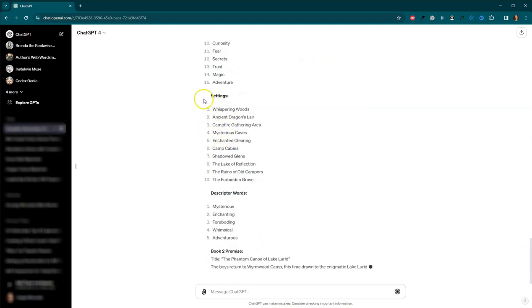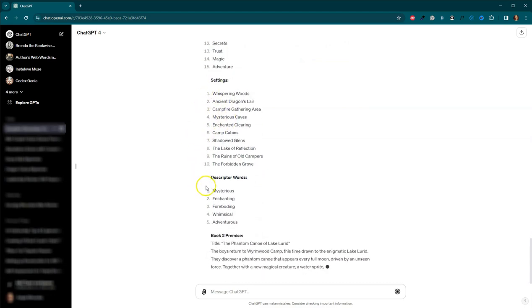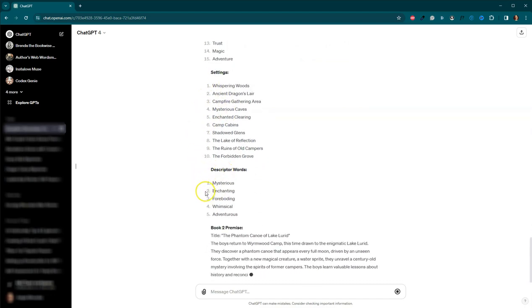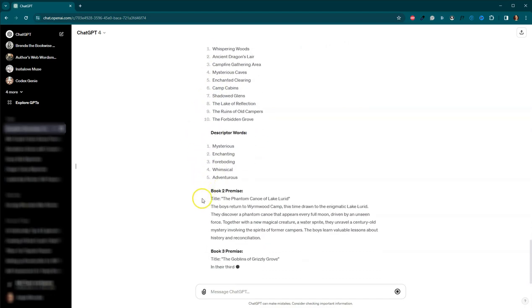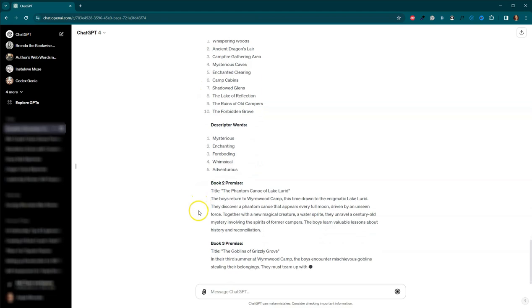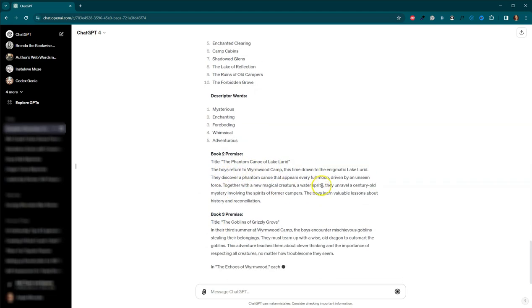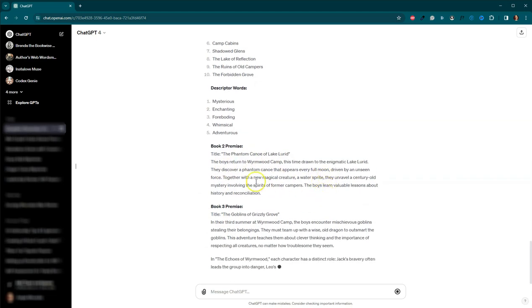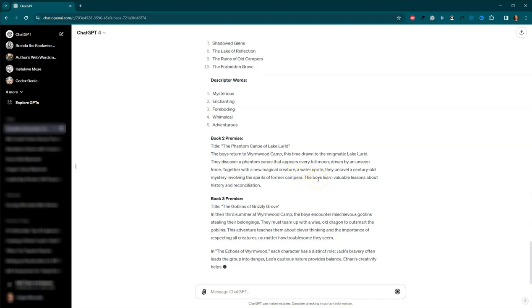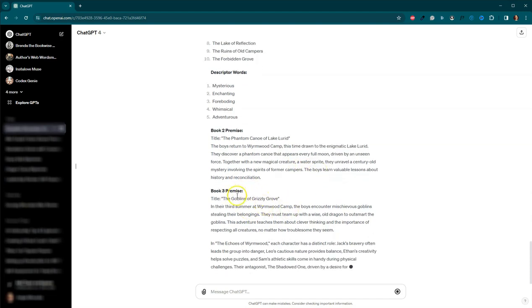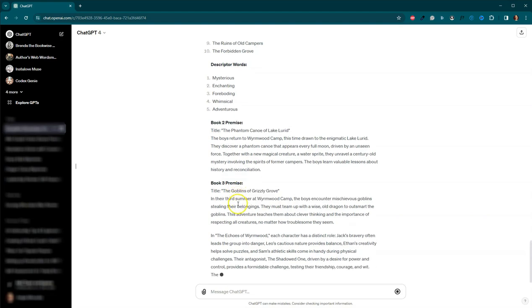We've got some settings. We've got some descriptor words. And then we have a book two and a book three premise as well. So when they return to the camp, something happens. We've got a magical water sprite. And then here we go. We've got some goblins.